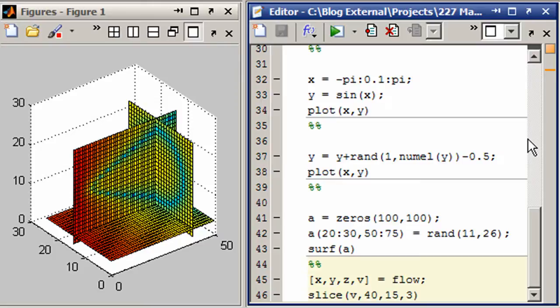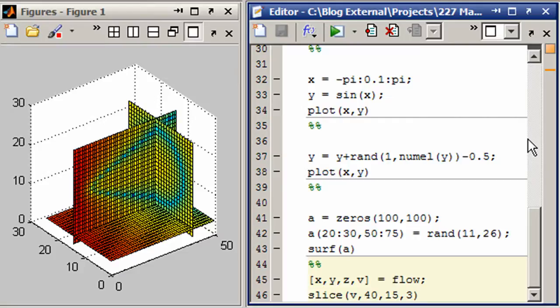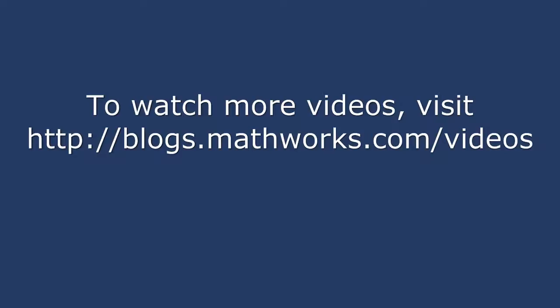MATLAB has a lot of built-in data sets. I wanted to show a little of those and also just how you can quickly create your own data sets for testing. Thank you. See you later.